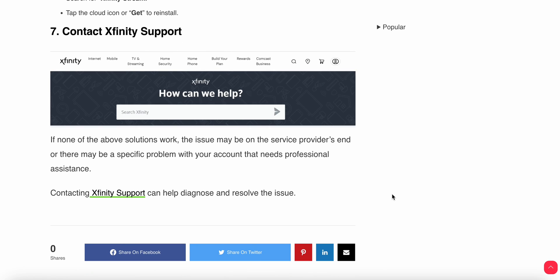If you have followed all the steps and still do not have the right solution, you need to contact the support team. They will provide a better solution and troubleshooting steps for your problem. Thank you, have a nice day, and subscribe to the channel for further information.